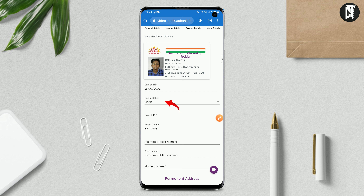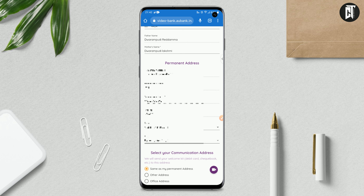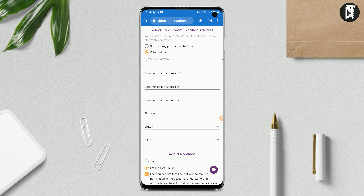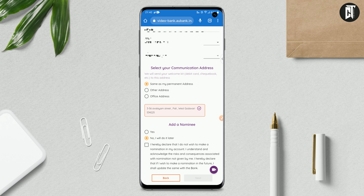First, you will enter your marital status, then enter your email ID, then enter your alternate mobile number, and then enter your mother's and father's names. If you scroll down, you will find your permanent address. If you have another address, you can fill that in as well. Once you fill it, you can add a nomination. You can agree to the Terms and Conditions and click the submit option.